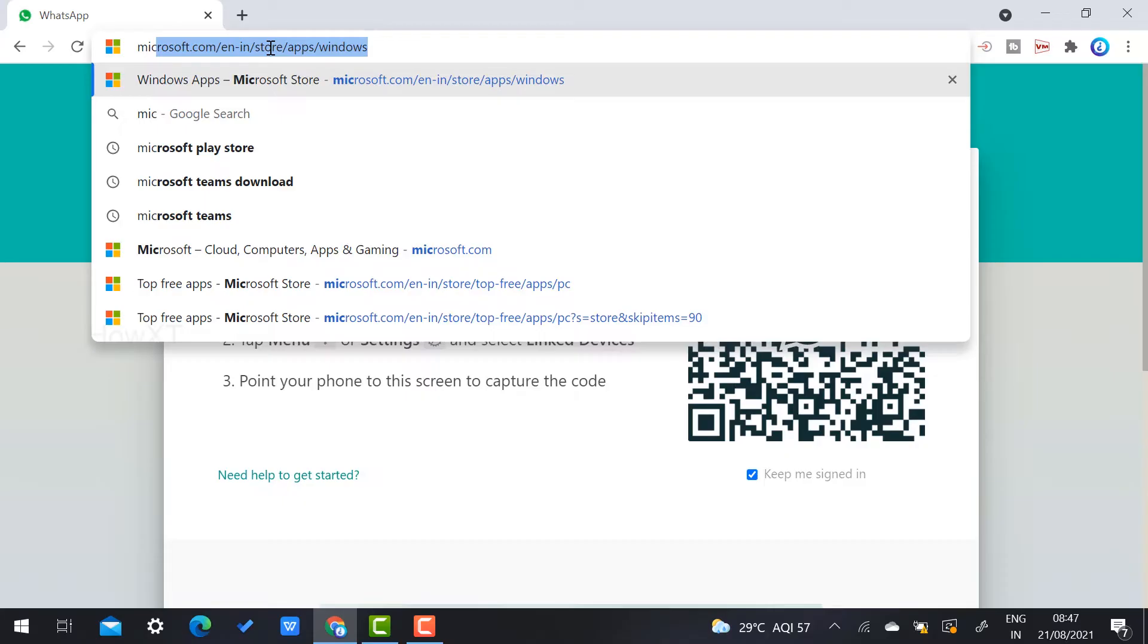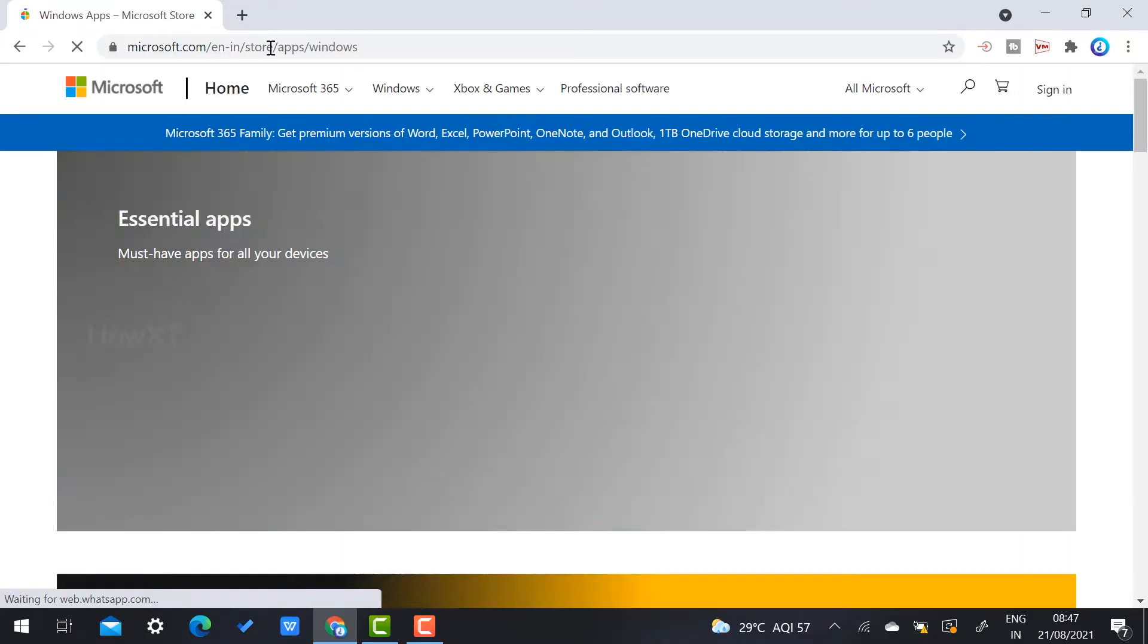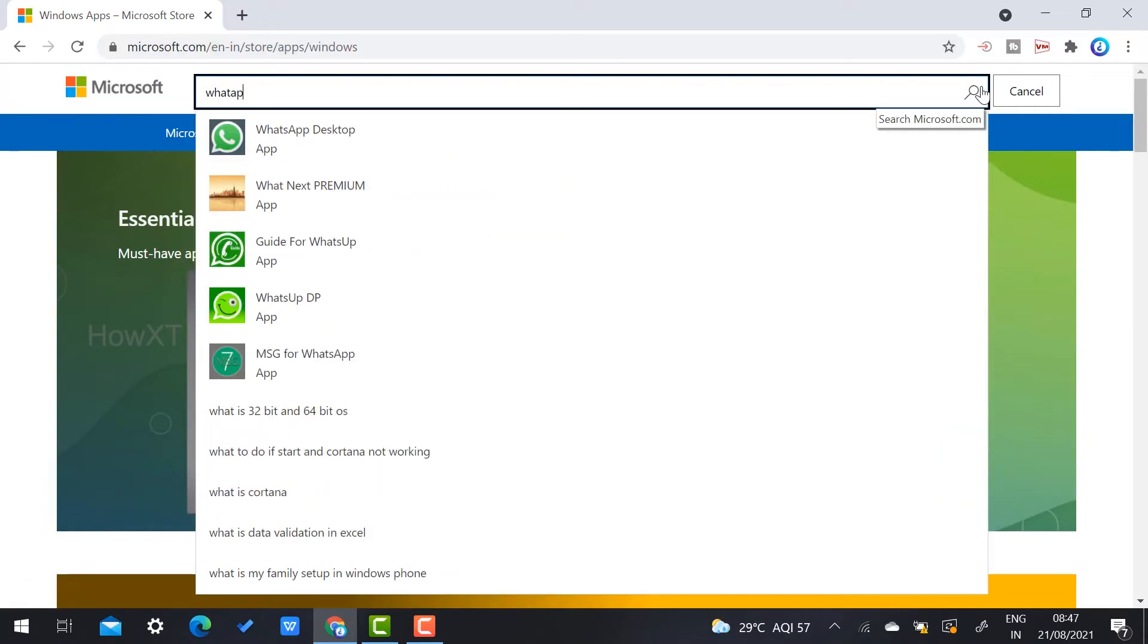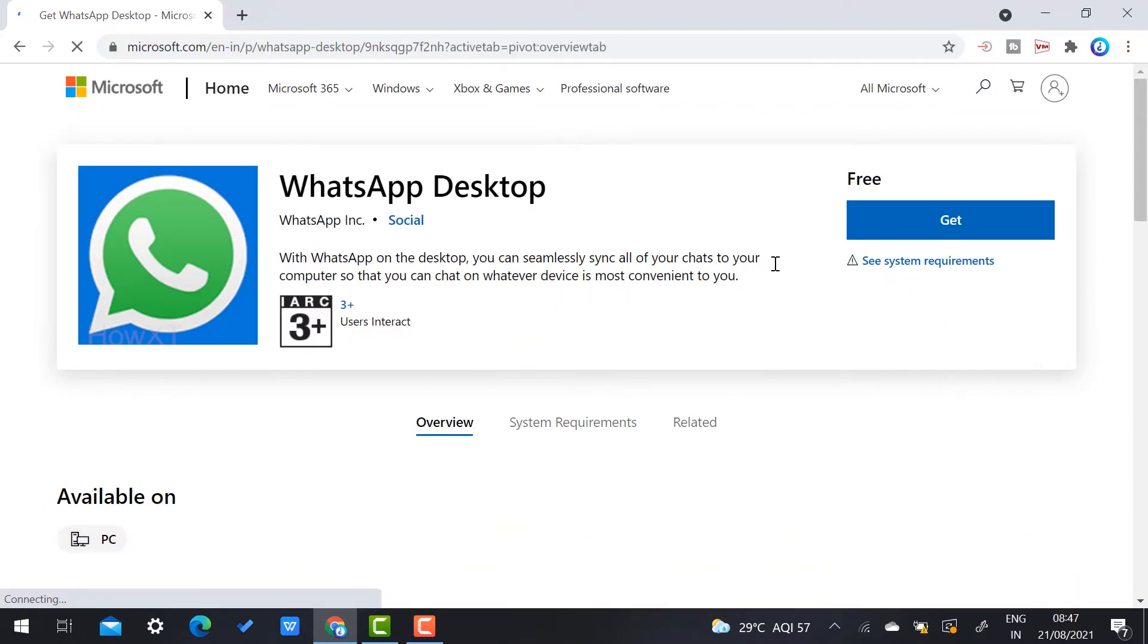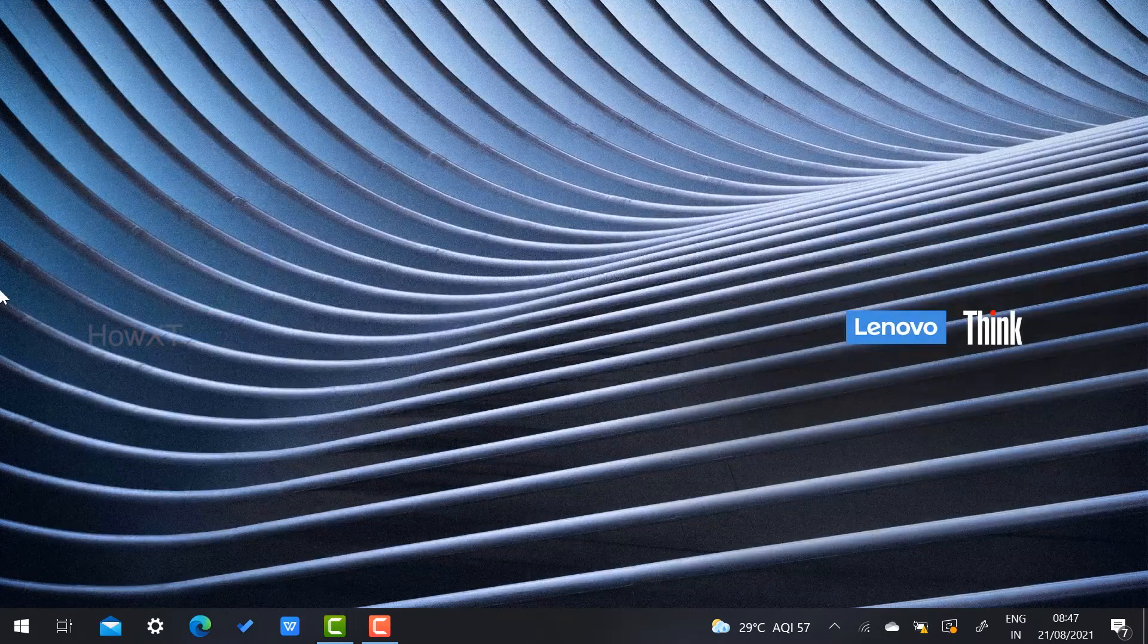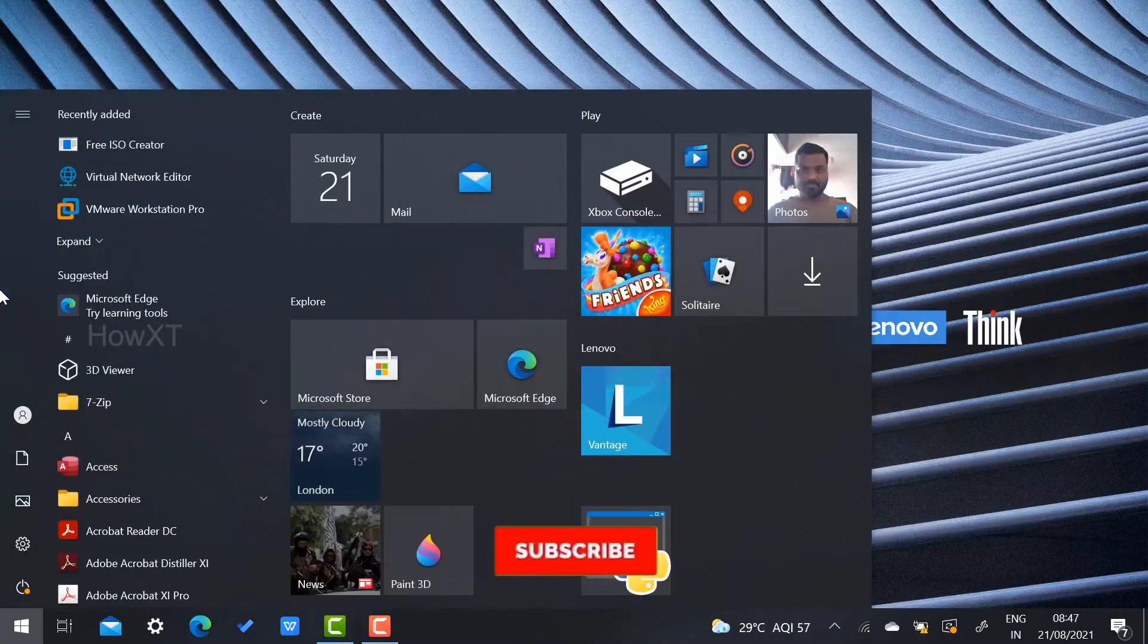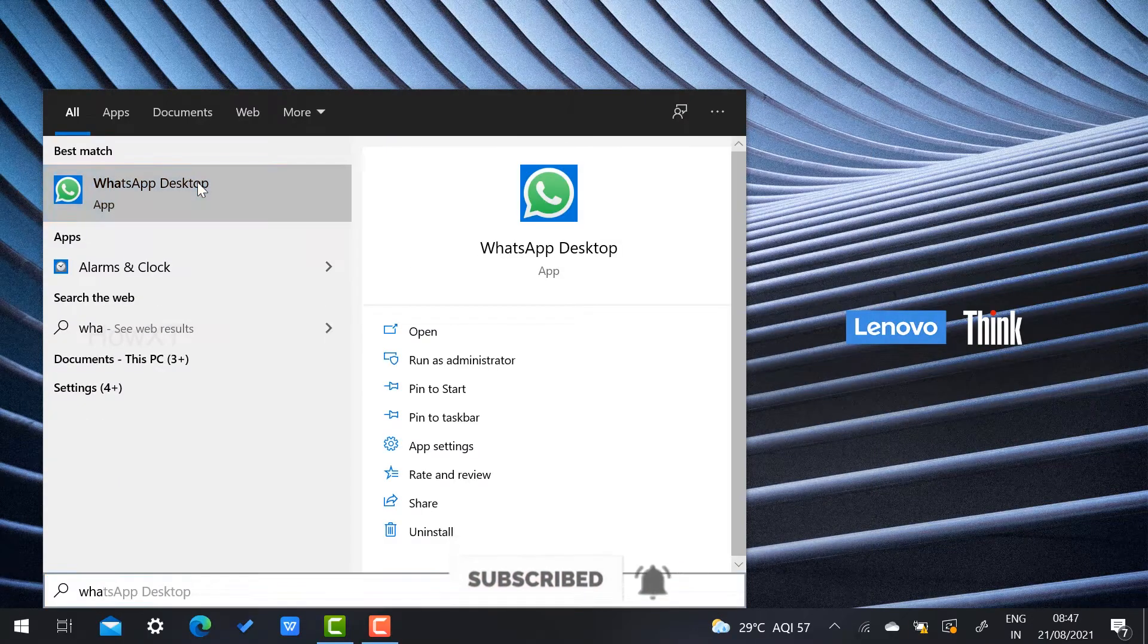When you go to Microsoft Play Store you will get a search option. Just click here and search WhatsApp. It is a beautiful free application. You can install this application so that you will get WhatsApp in your laptop. I just searched WhatsApp application with my laptop.